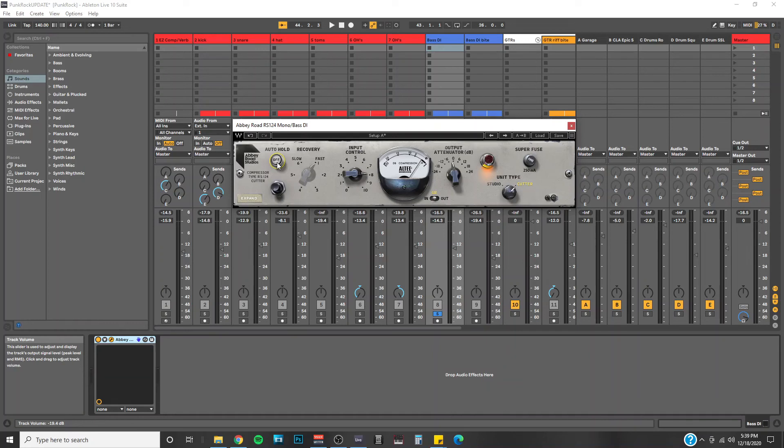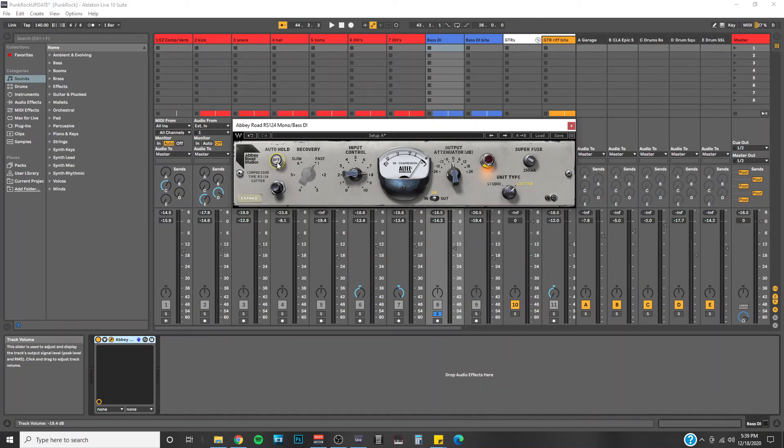This is the Abbey Road RS-124 compressor in a nutshell. I am such a huge fan of this plugin. I mean, Waves has been absolutely crushing it lately with their new plugin releases. They also released the CLA Epic plugin around the same time, which I also made a video about. If you're interested in learning more about that one, I will throw a card in this video that will lead you to my CLA Epic review video.